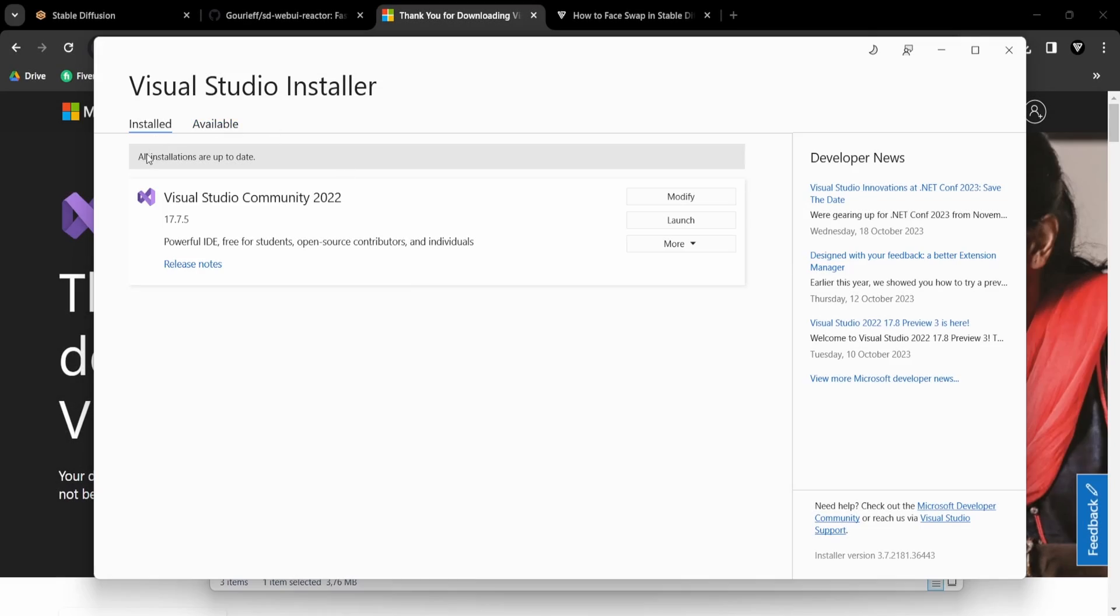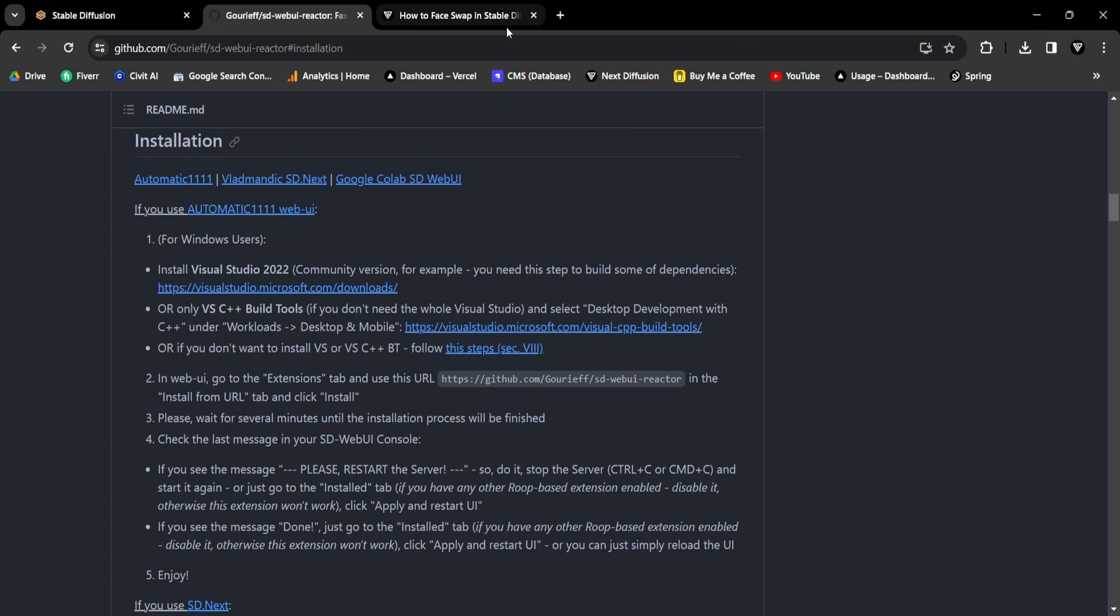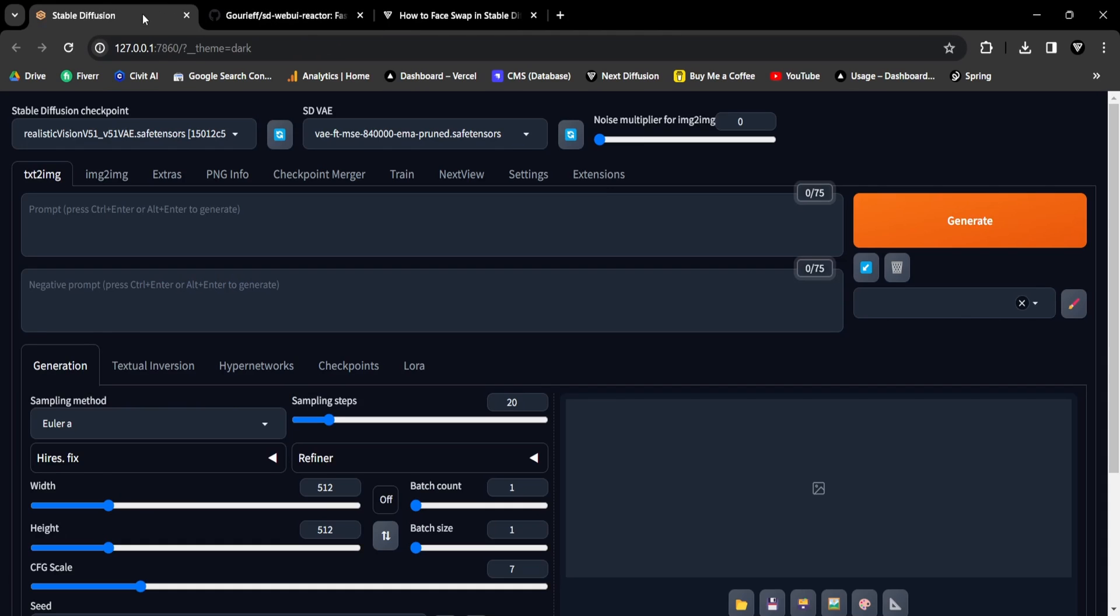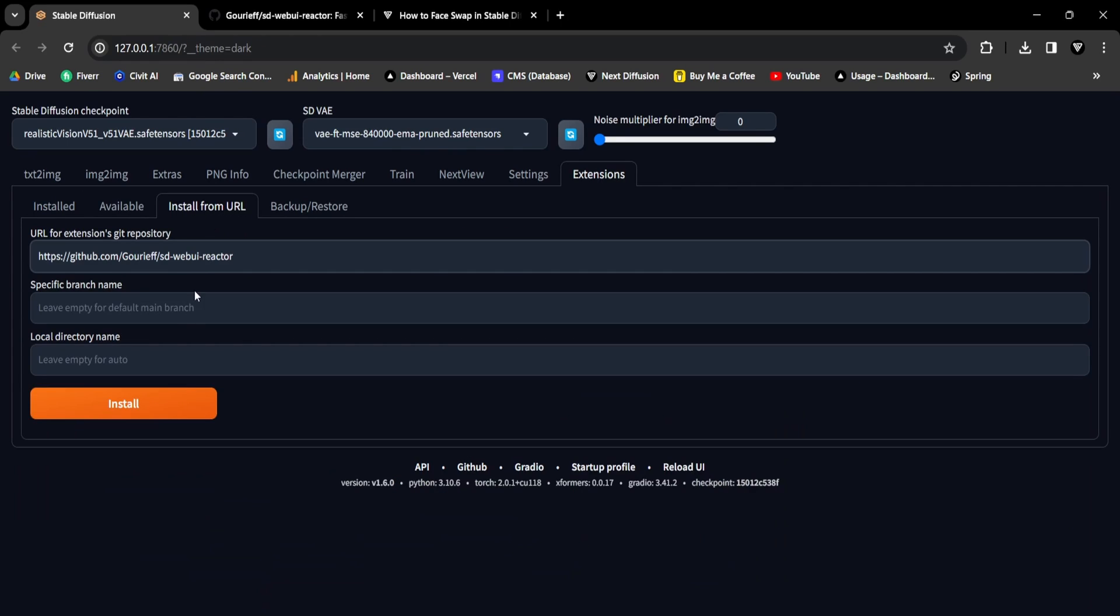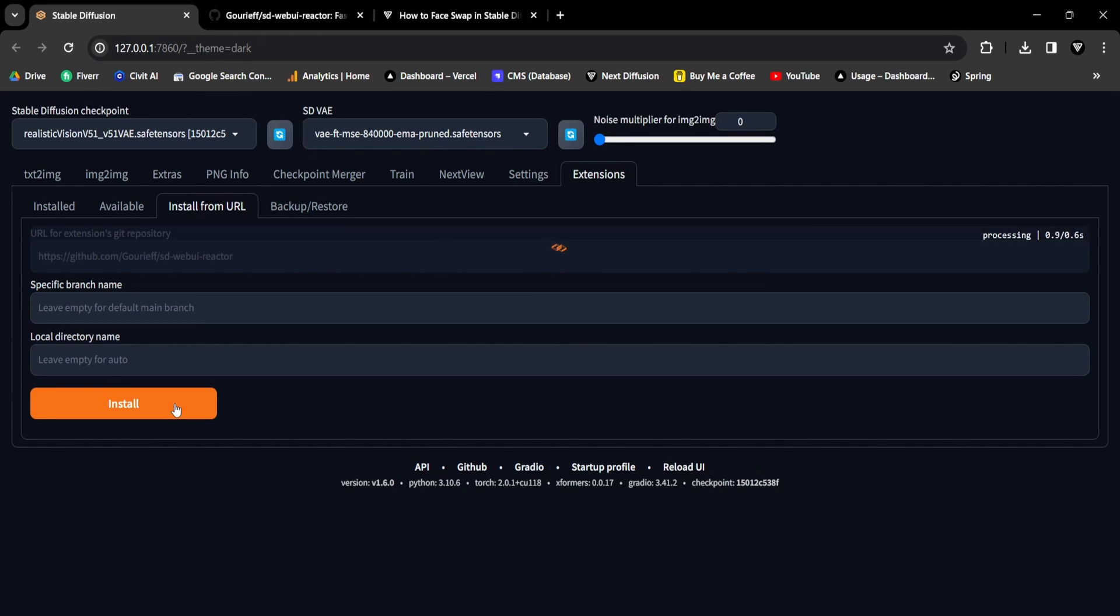Once the installation is complete, close the pop-up and return to the Reactor GitHub page. The next step is to copy the GitHub URL and return to your Stable Diffusion Web UI. Navigate to the Extensions tab, then go to the Install from URL section. Paste the GitHub URL and click Install.